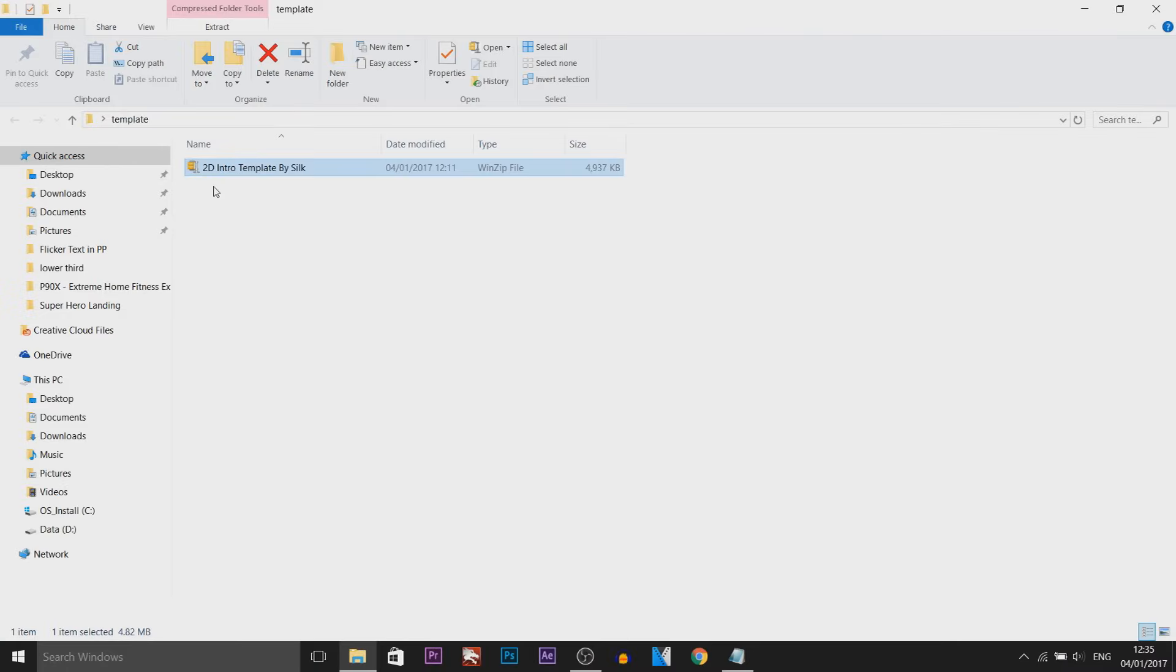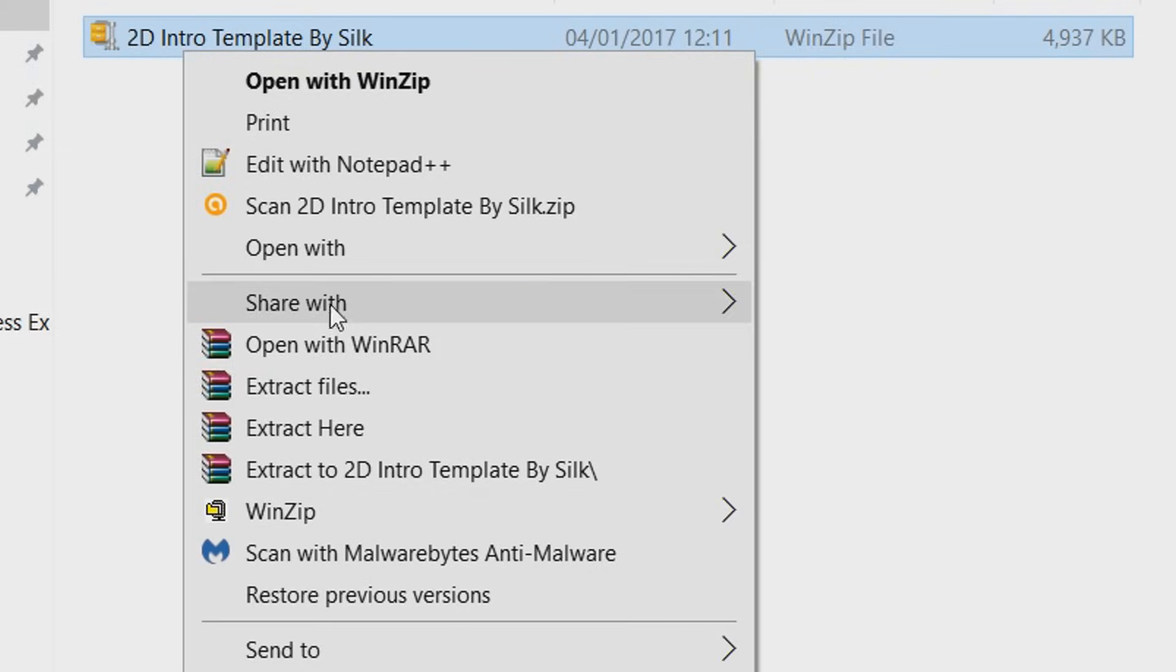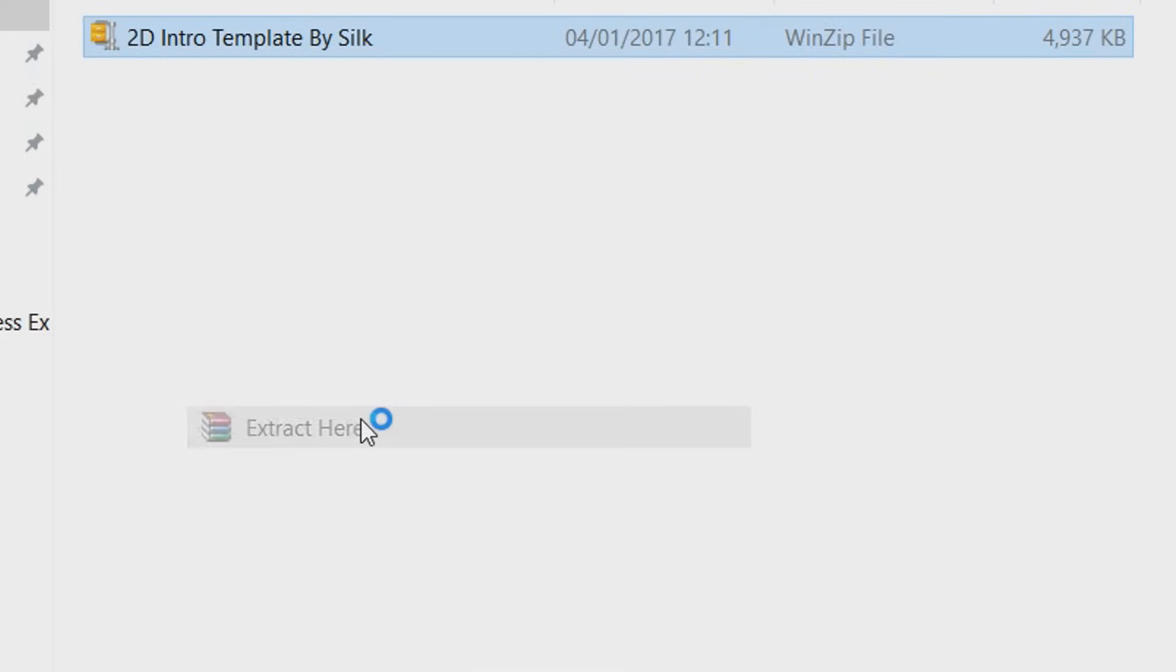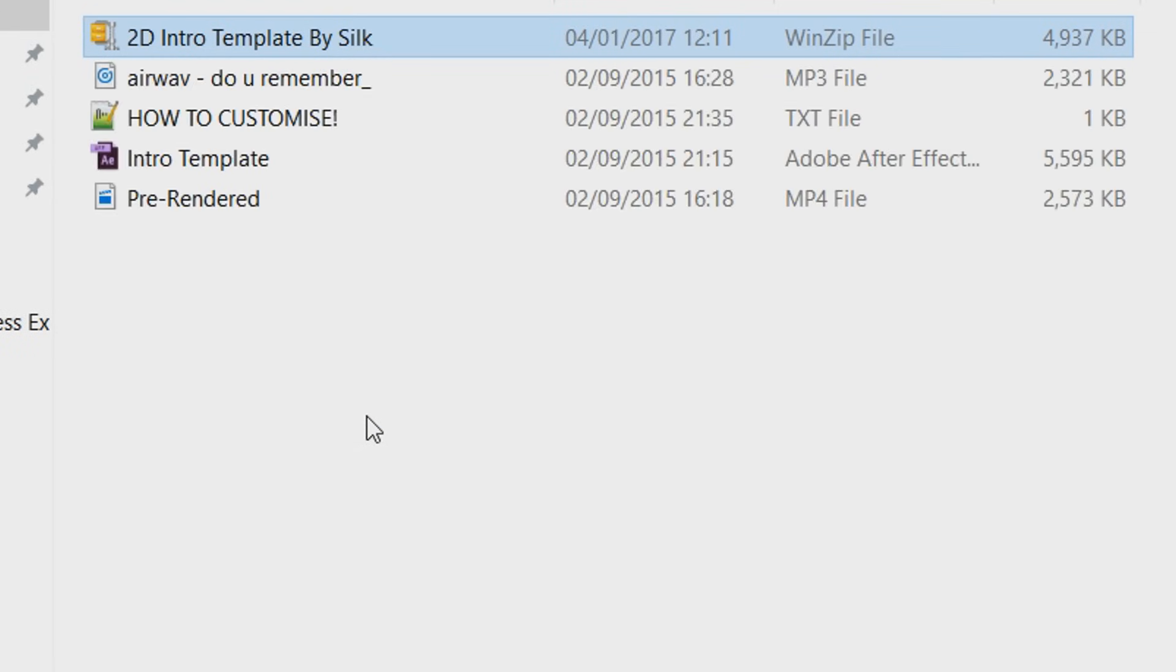Now when you download a template, most of the time it's going to come in a zipped folder. With that being said, you're going to need WinZip or WinRAR to extract it. For me, I use WinRAR and I right click and select extract here. Both are free so you don't need to worry about paying for anything.